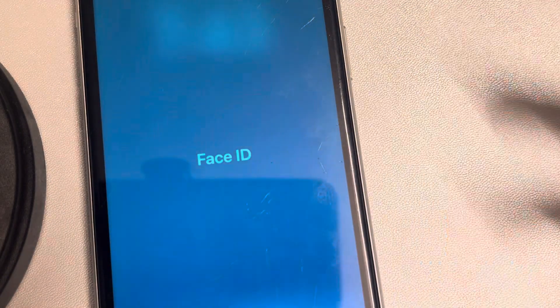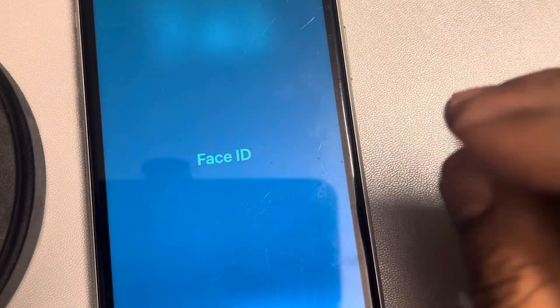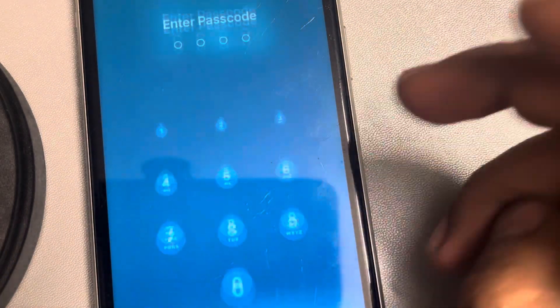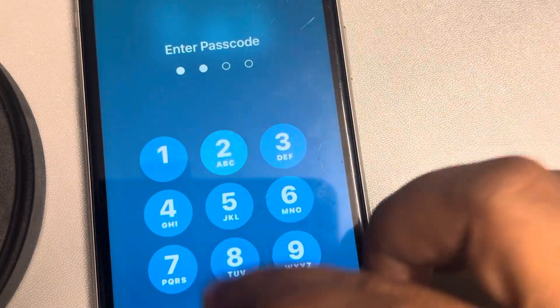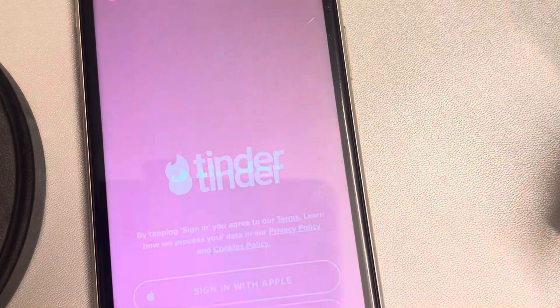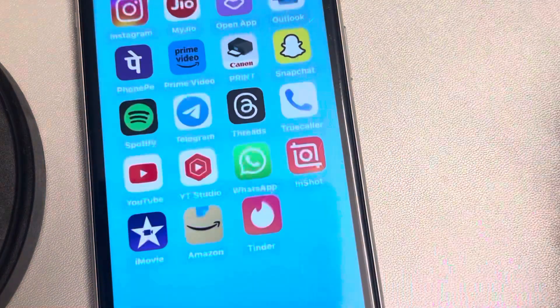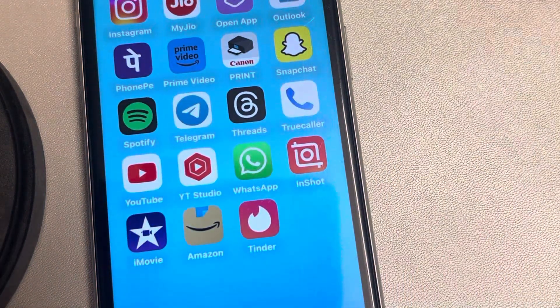Let's test it — open Tinder. That's it, it's locked! You have to use Face ID to unlock or enter your passcode. Thanks for watching, please do like.